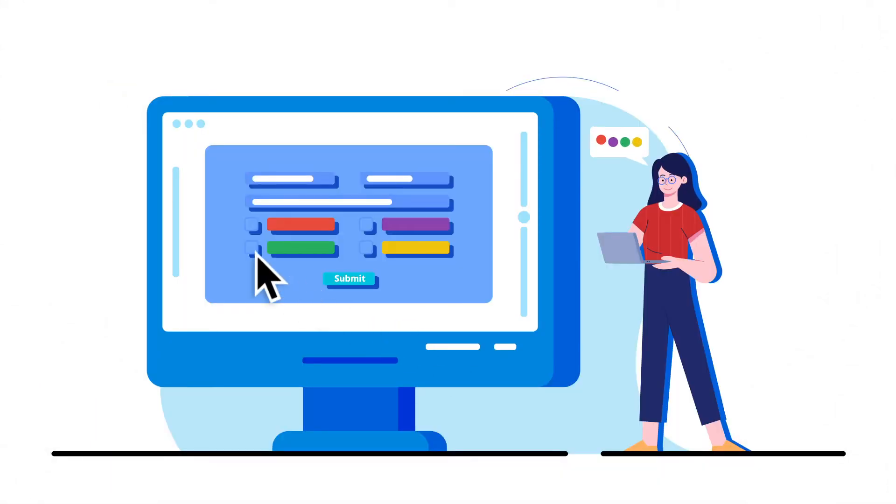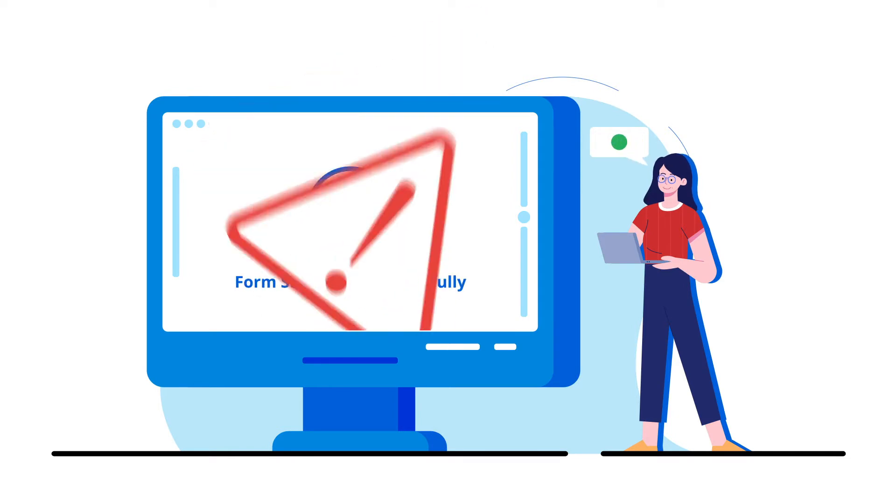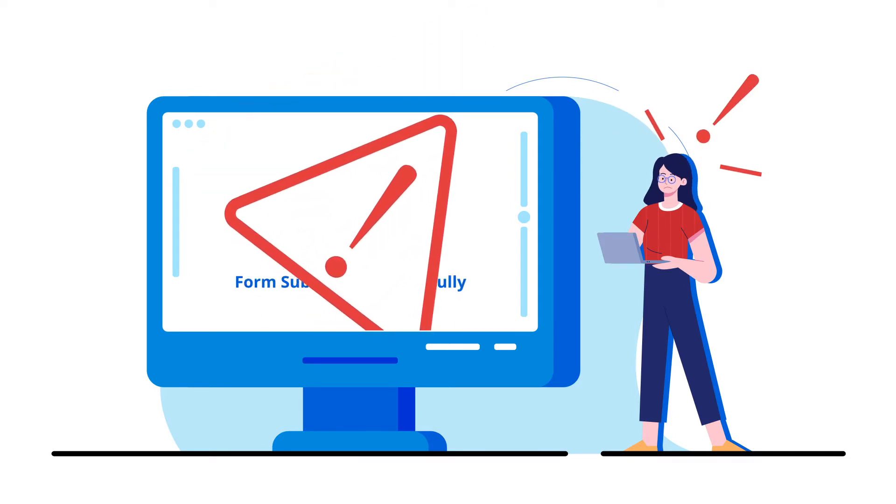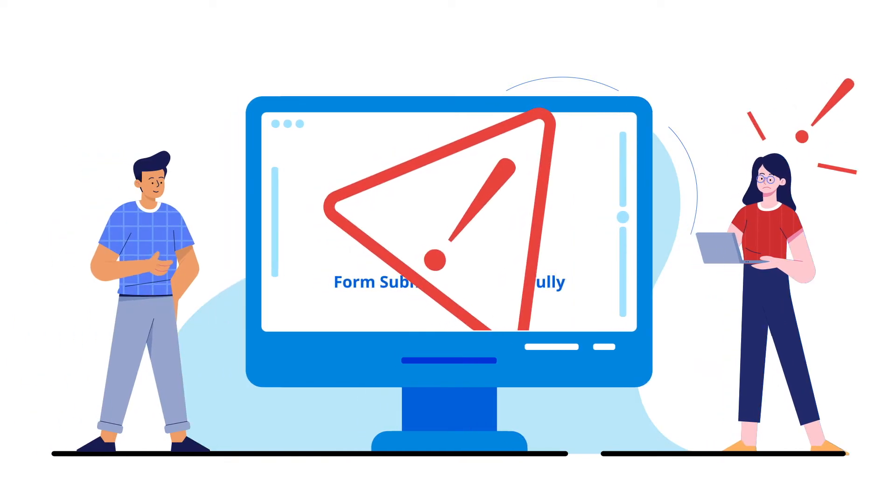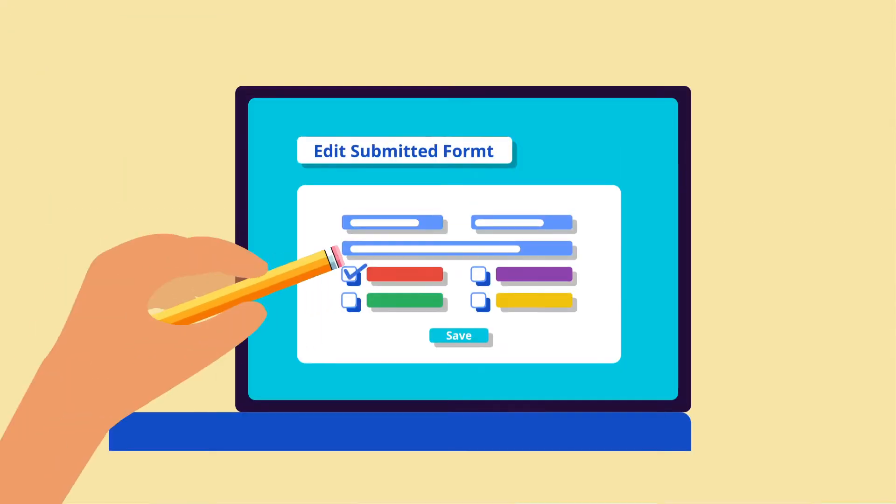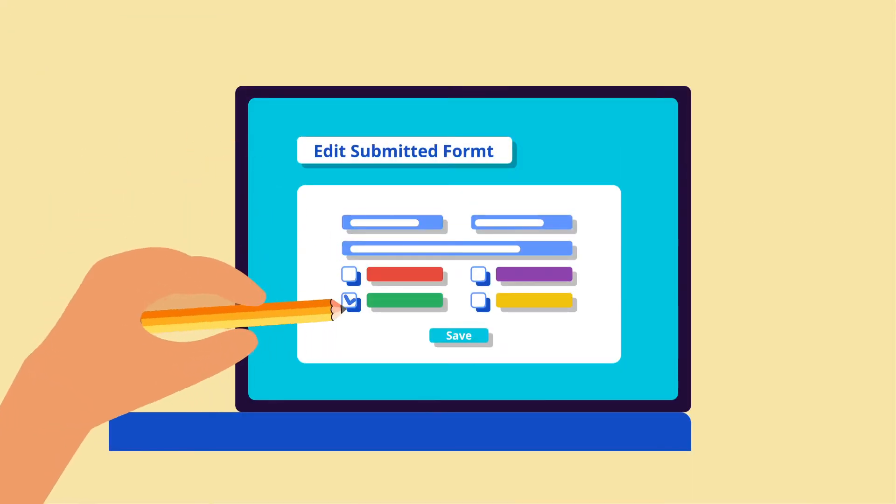Often, the users request the admins to make changes to their entries, as they can't re-access the form. Yet, in many circumstances, the admins must move a step forward. The admins can edit the user's submitted forms.